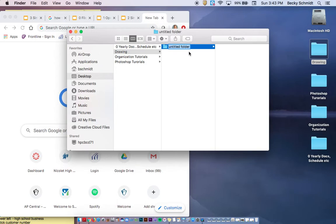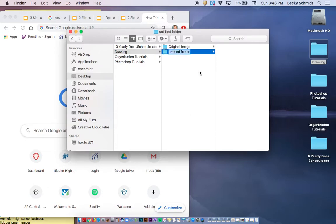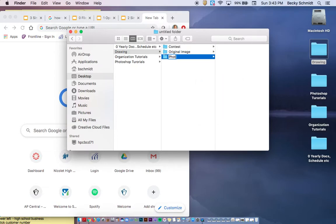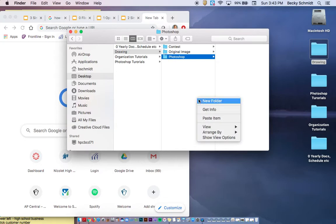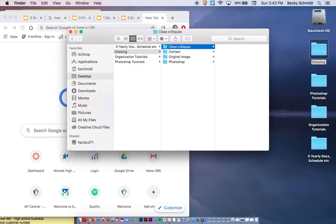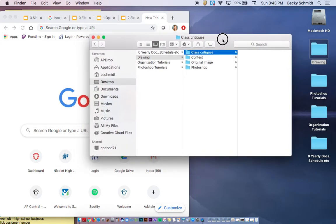So I'm going to make within my Drawing folder an original image folder, I'm going to make a contest folder, I'm going to make a Photoshop folder, and I'm also going to make a class critiques folder. You're going to need all four of these folders as we go through the class.